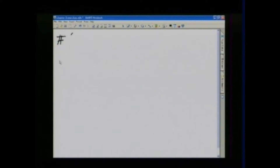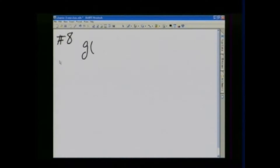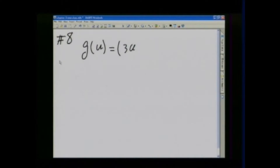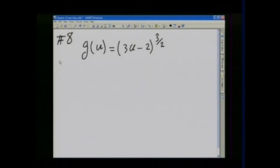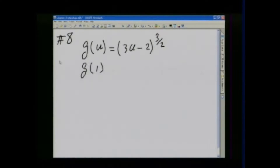In the exercises at the end of this section, number 8, it says let g be the function defined by g of u equal to (3u minus 2) to the 3/2 power. Find g of 1, g of 6, g of 11/3, and g of u plus 1.